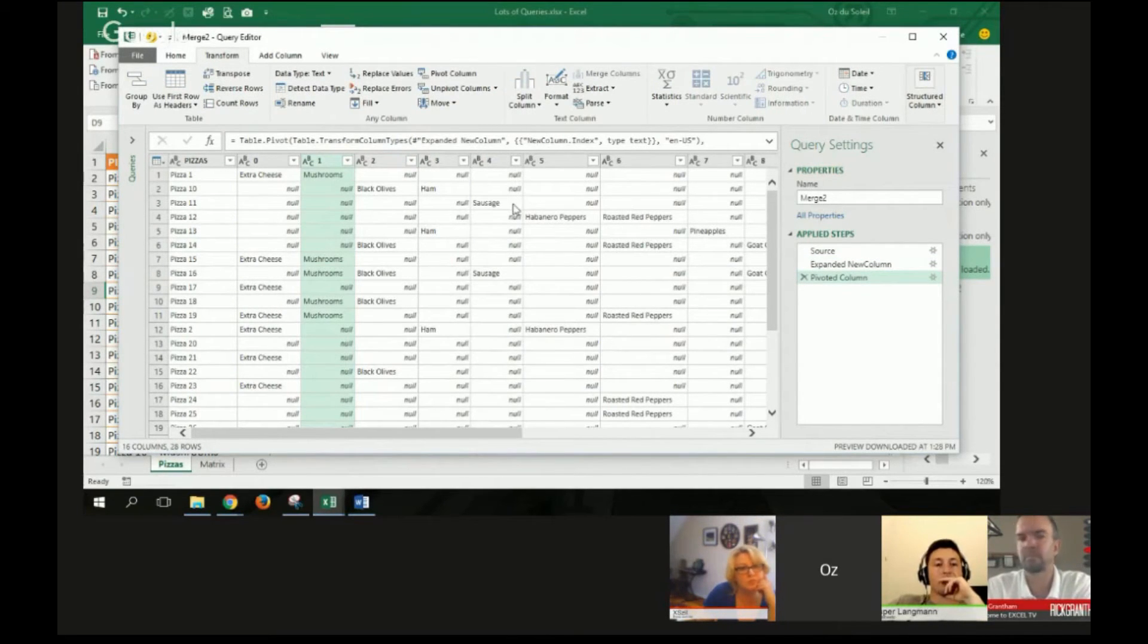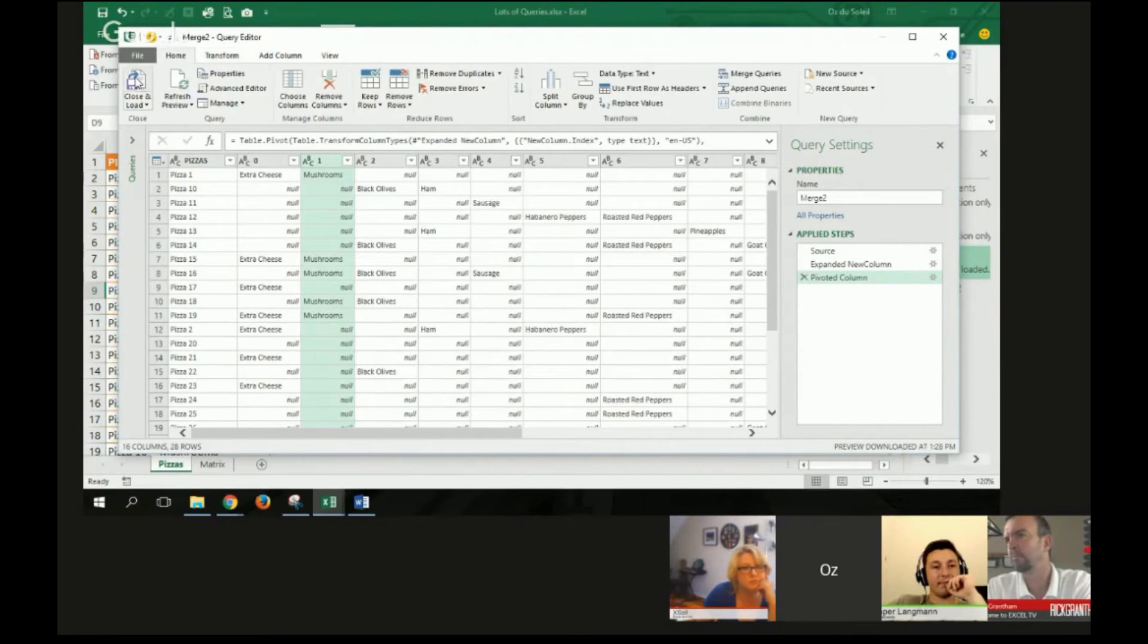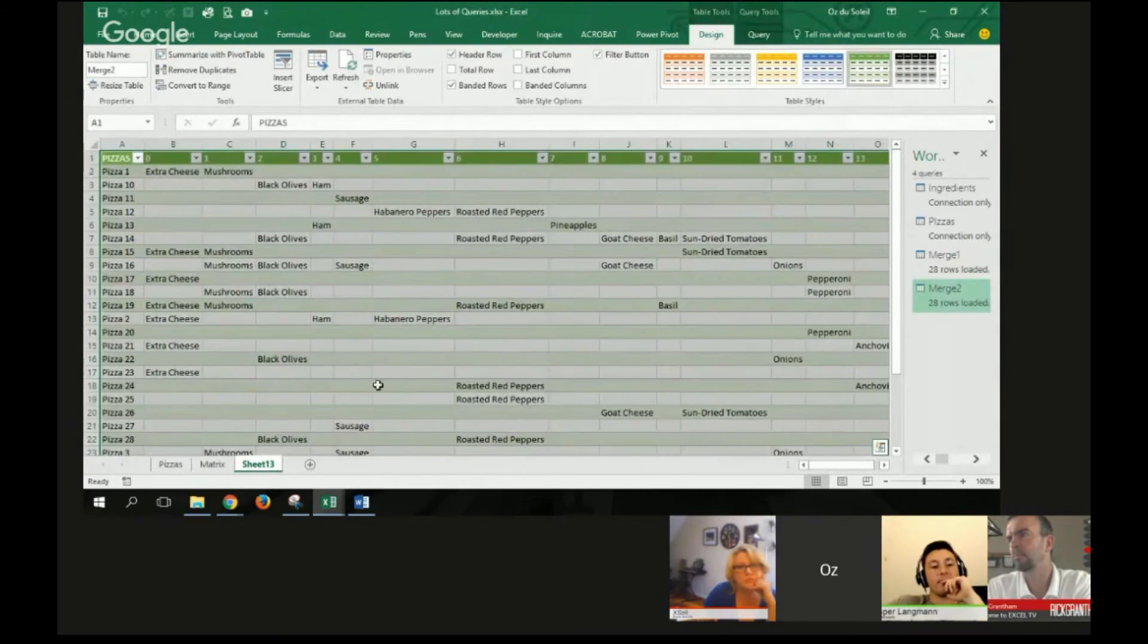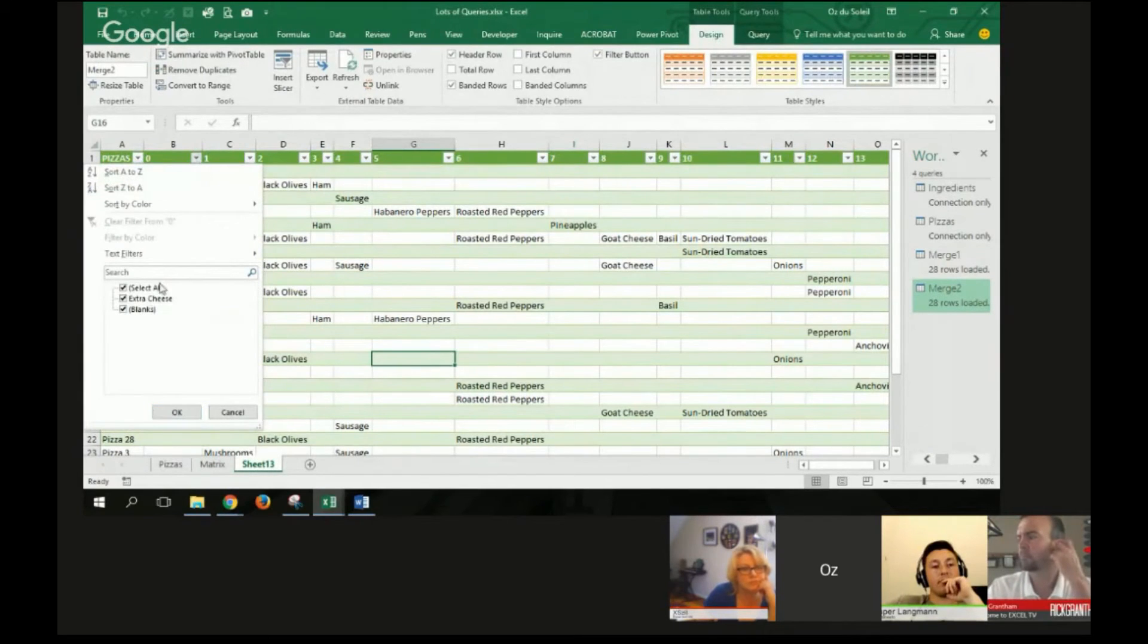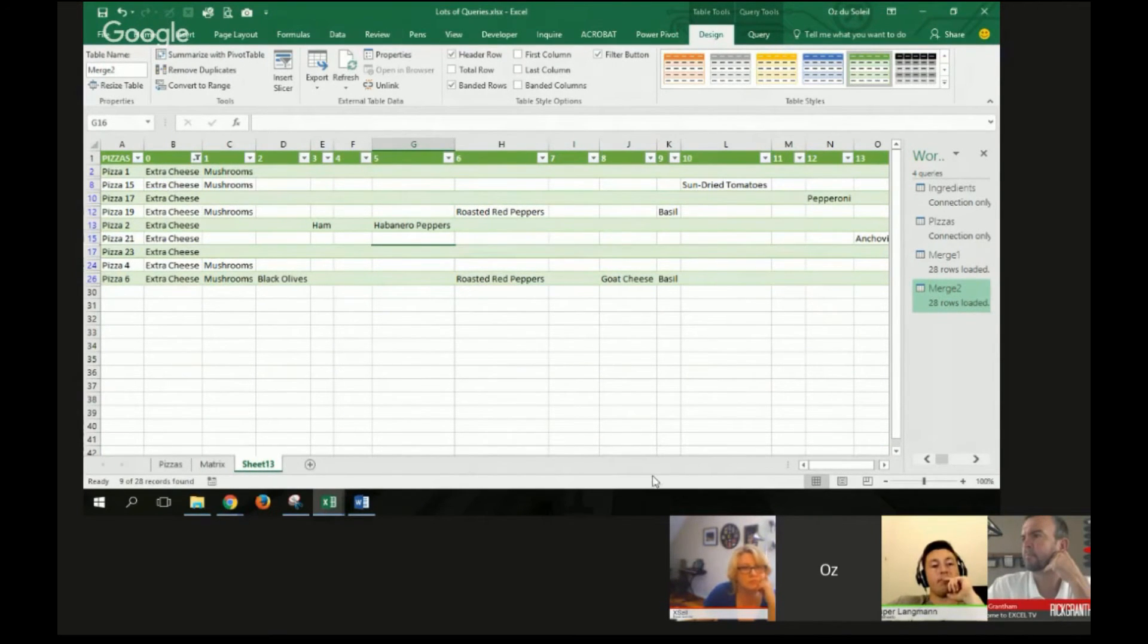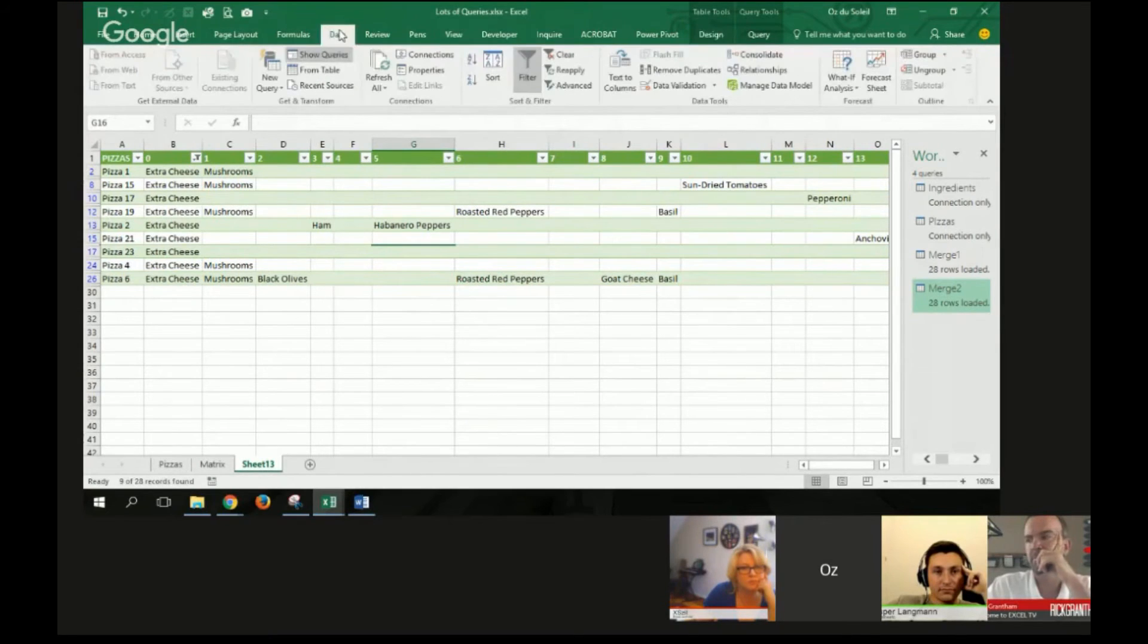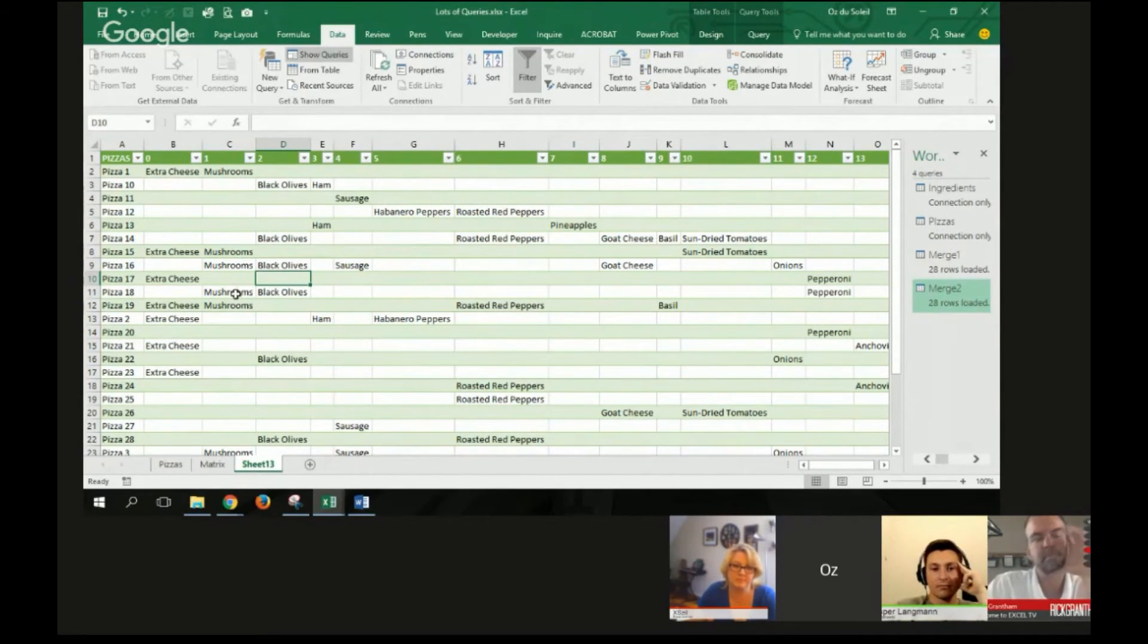Now there it is. It didn't do any math on me. And then I can go and close and load. And there are my pizzas. Now I can filter by extra cheese. Now I can see people are likely to do extra cheese and mushrooms. So I'm going to go and clear this filter. The big thing that I wanted to show you was about doing a pivot and a don't aggregate.